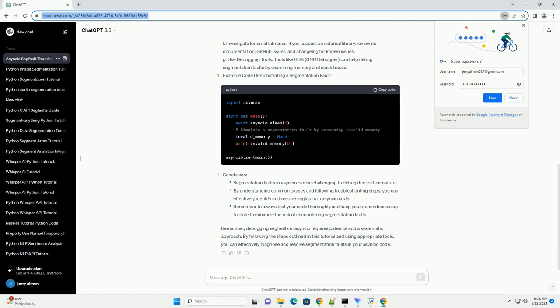G. Use Debugging Tools: tools like GDB (GNU Debugger) can help debug segmentation faults by examining memory and stack traces. Example Code Demonstrating a Segmentation Fault.